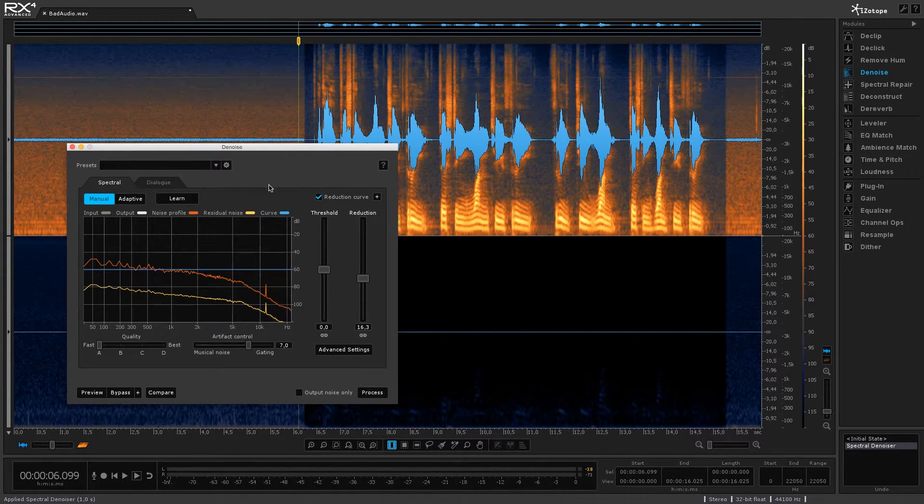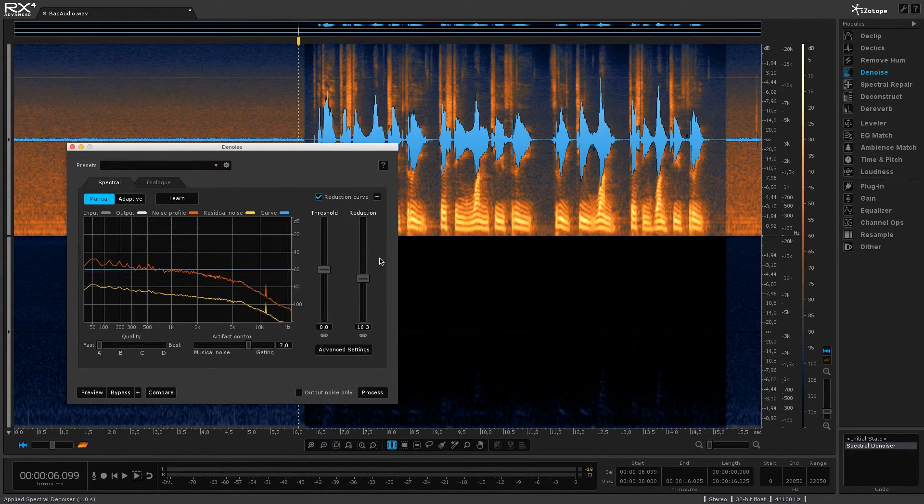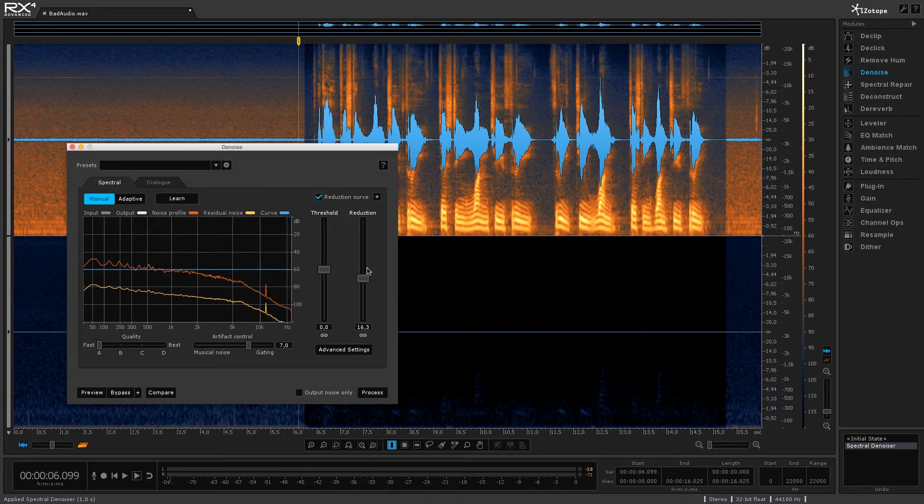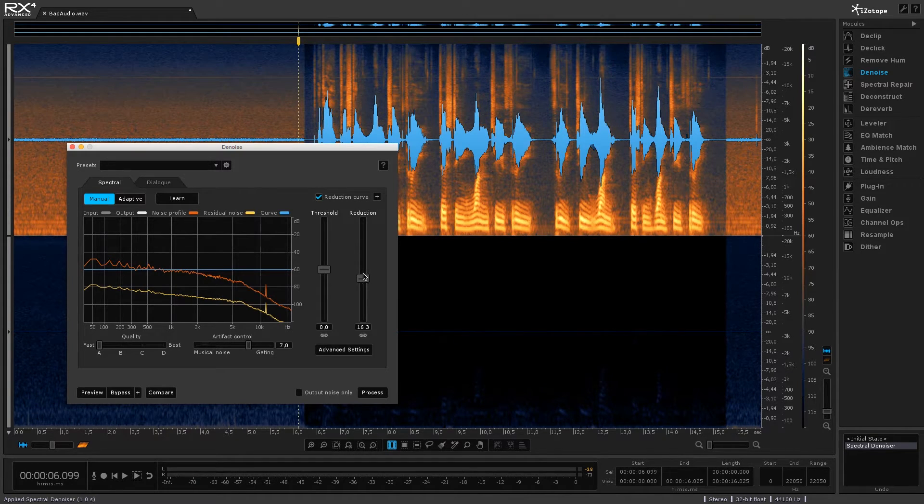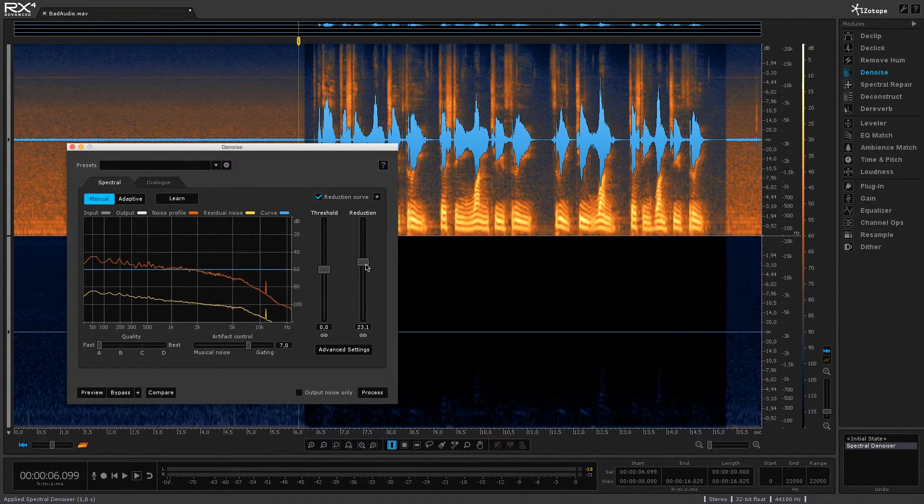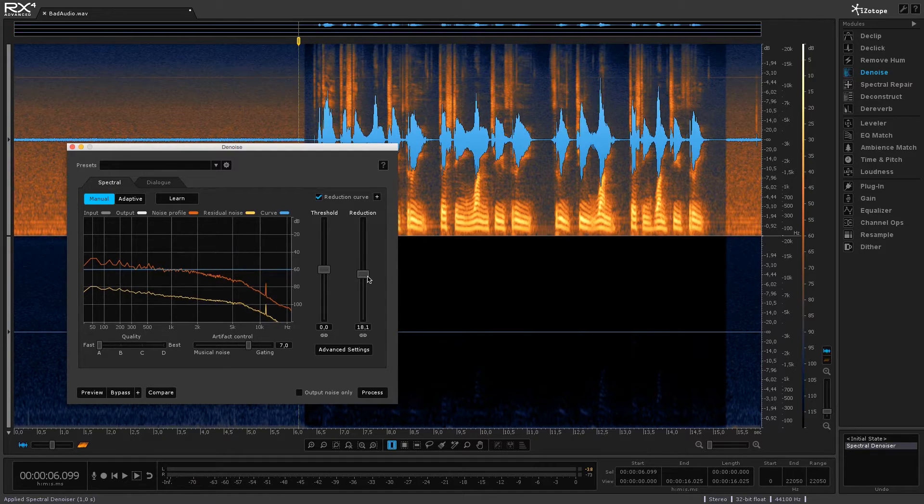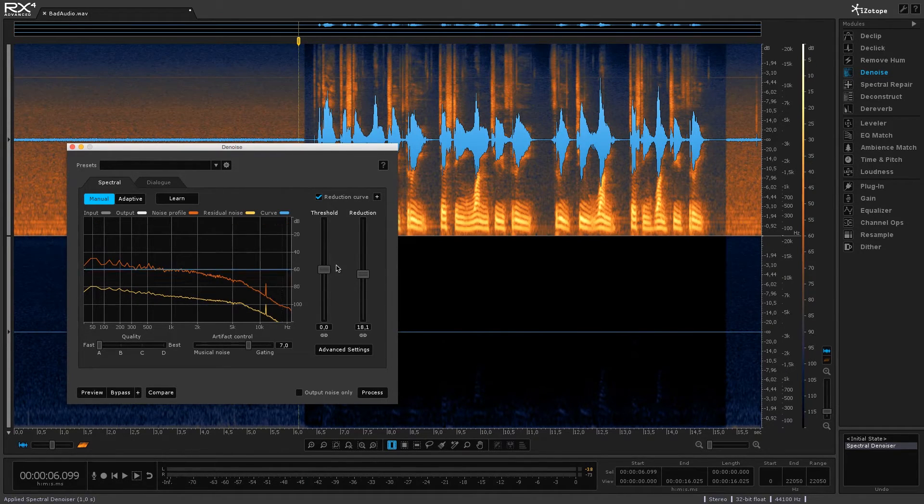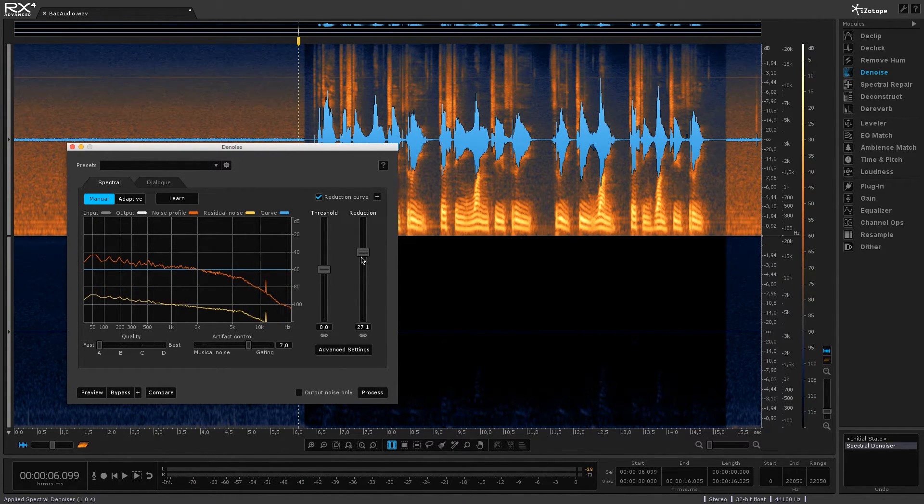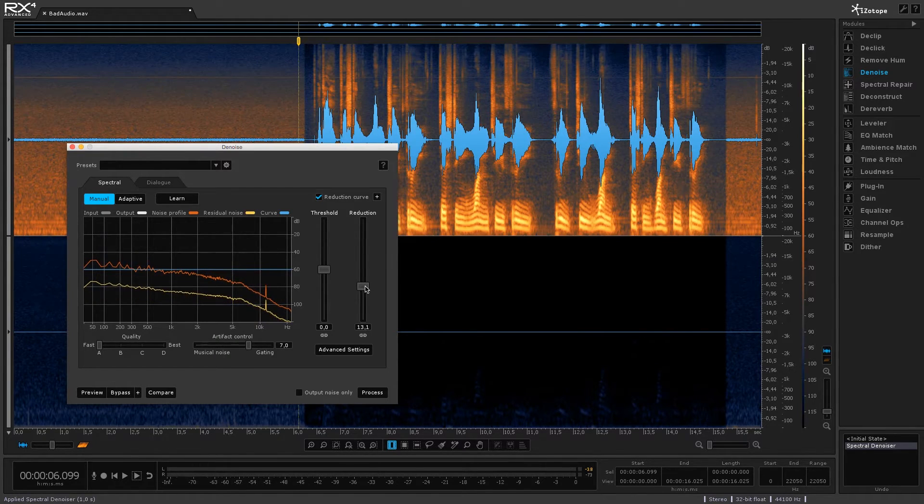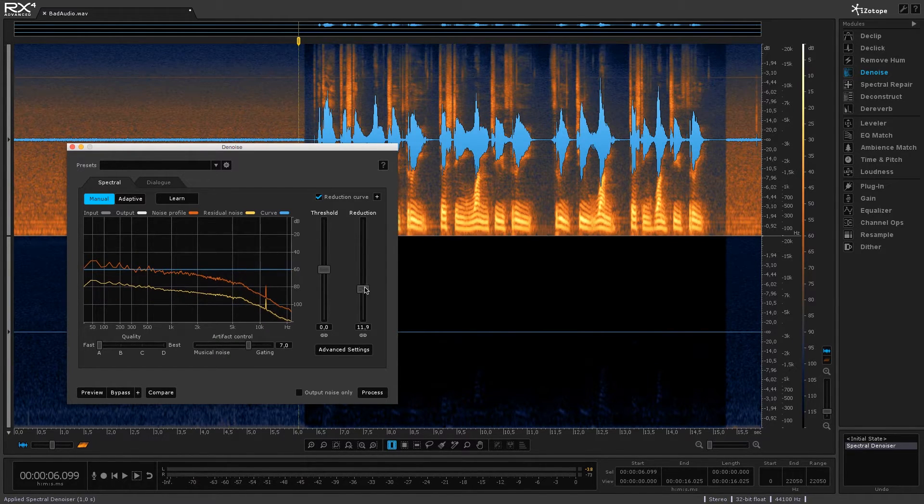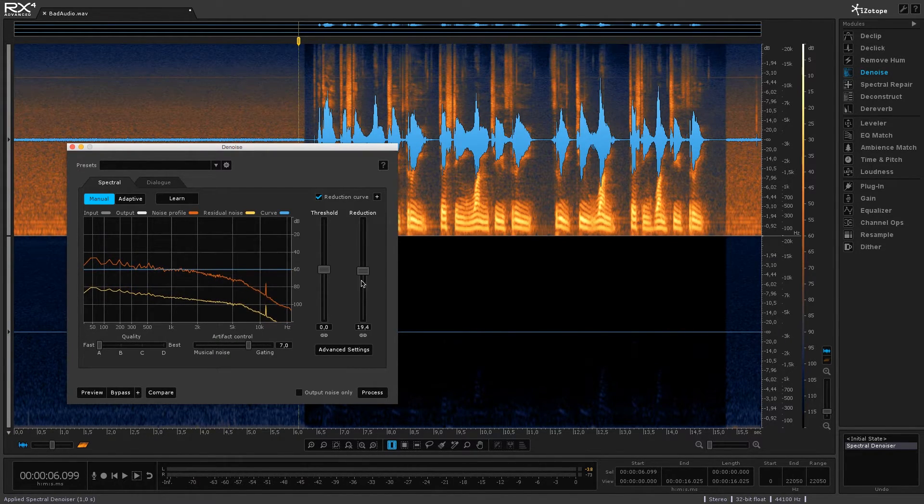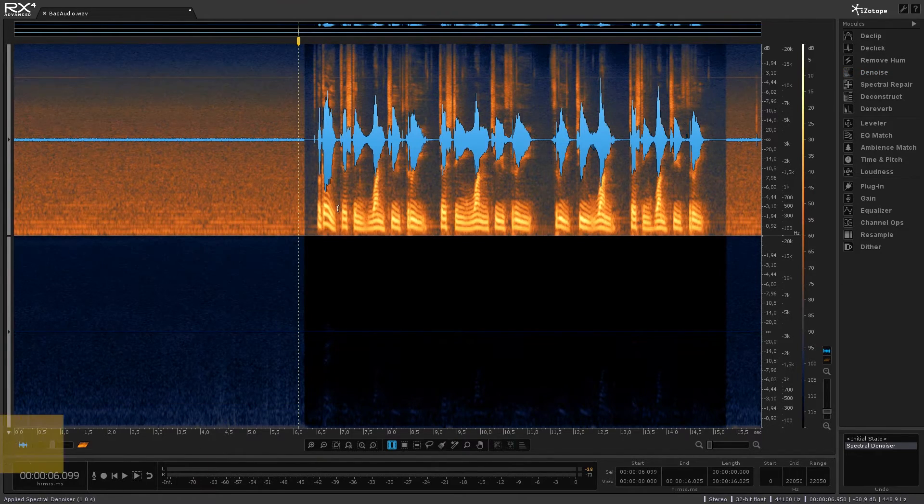So obviously you can also try and change some of these settings. Basically you can just play with this reduction slider so by default this is on 20 and if you want to remove more of the noise you can just slide this upwards or if you want to remove less of the noise just slide this downwards but I usually find that 20 works pretty well.